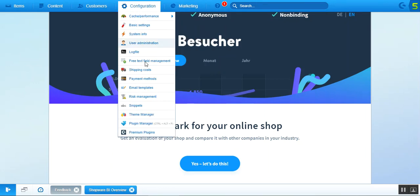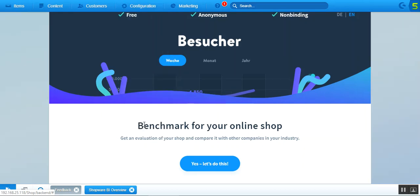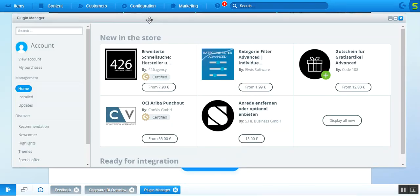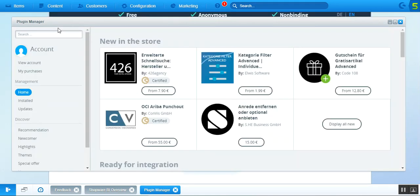For the installation of the Multi Vendor Marketplace for Shopware, we need to navigate through Configuration and then Plugin Manager. You can also press Control, Alt, and P altogether to bring up the Plugin Manager. I'll just tap on the Plugin Manager and this brings up the Plugin Manager window.